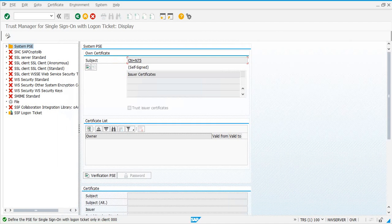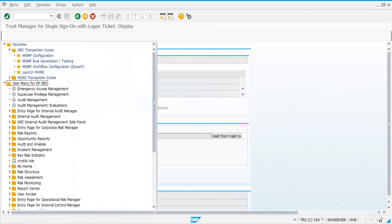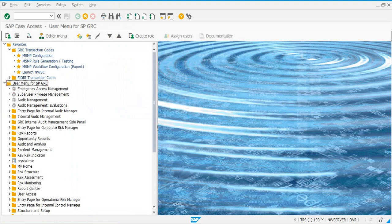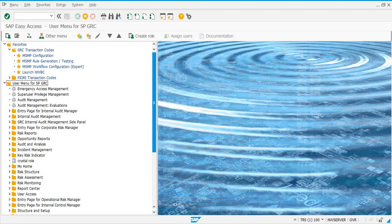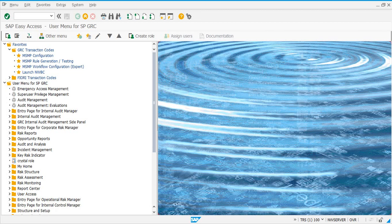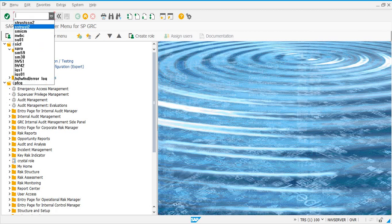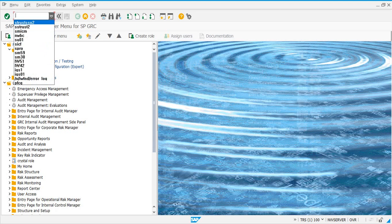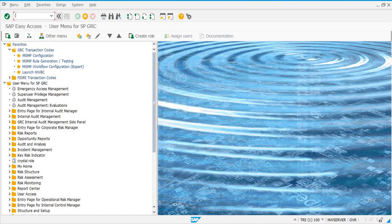As a security or GRC person, you don't need to worry about this. Some basis guys will do this for you. Verify from the basis team whether HTTP, SMTP, and HTTPS protocols are active in SMICM transaction code, and if you are using single sign-on, verify whether the certificates have been generated in STRUSTSSO2 transaction code. Now you can go and activate the BC sets that are required for your setup.